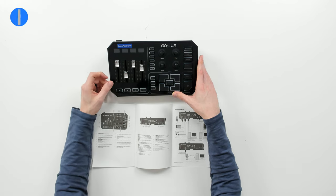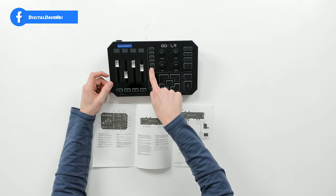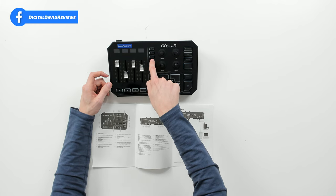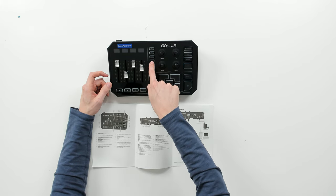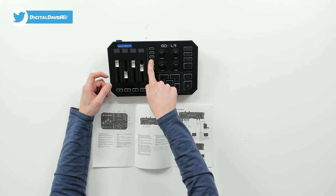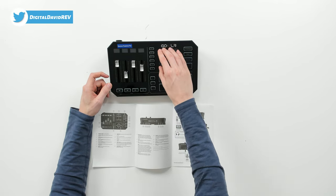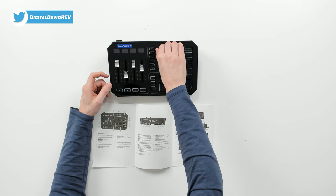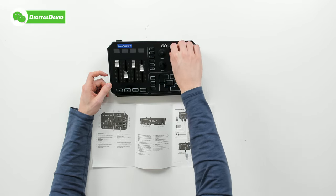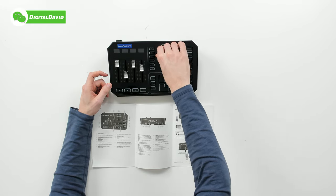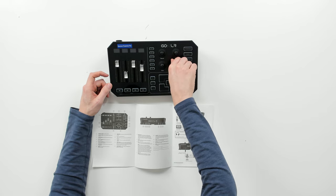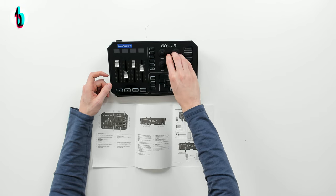Then we have our channel faders followed by our channel mute buttons. We have our voice FX presets, one through six - great buttons, easy to push and control. Then we have our voice FX controls to adjust reverb, pitch, echo, and gender. We can do real time effects parameters, which is pretty cool.